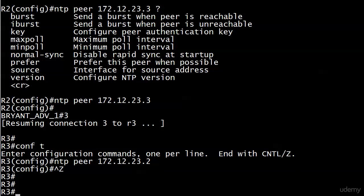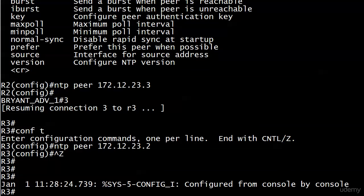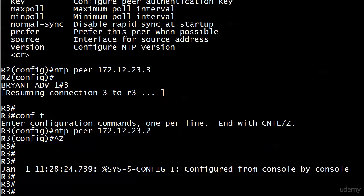We just put the peering commands on there and you're all set.